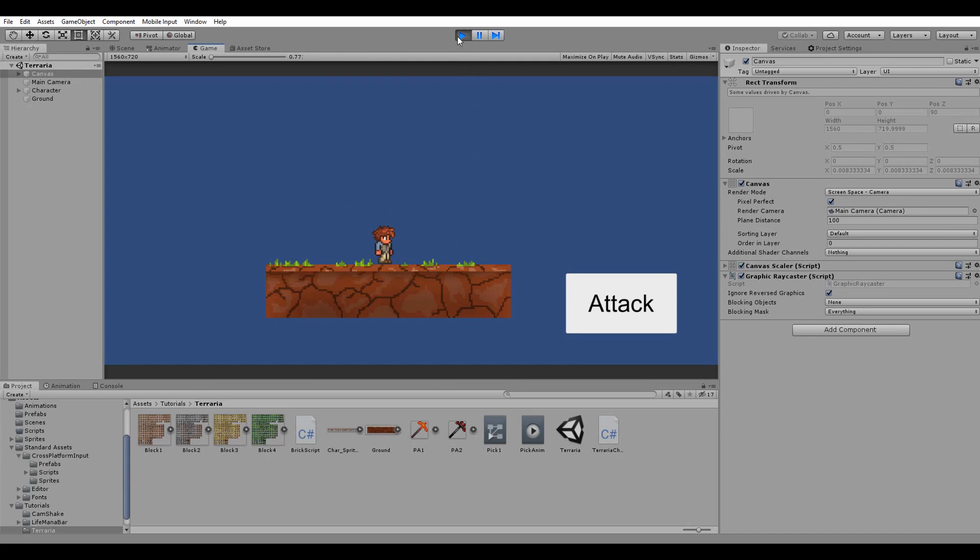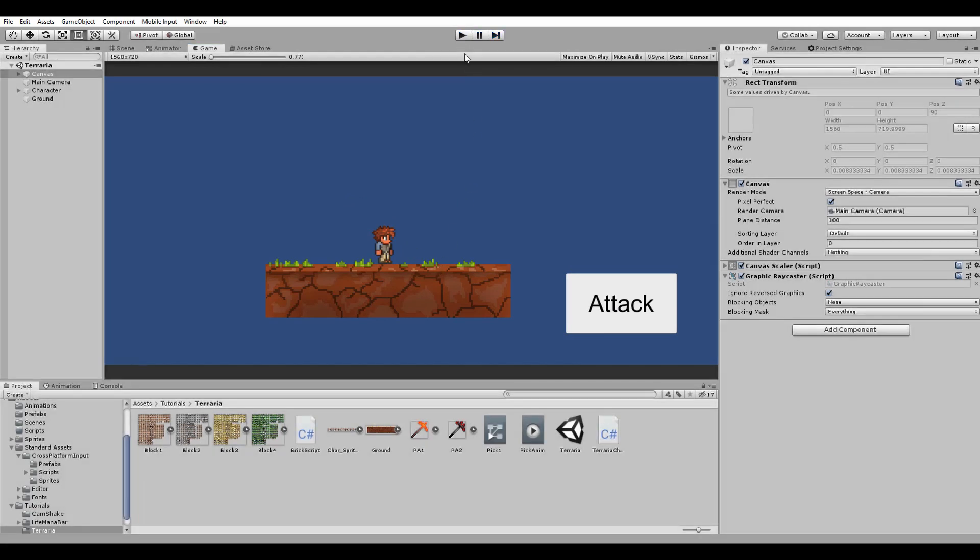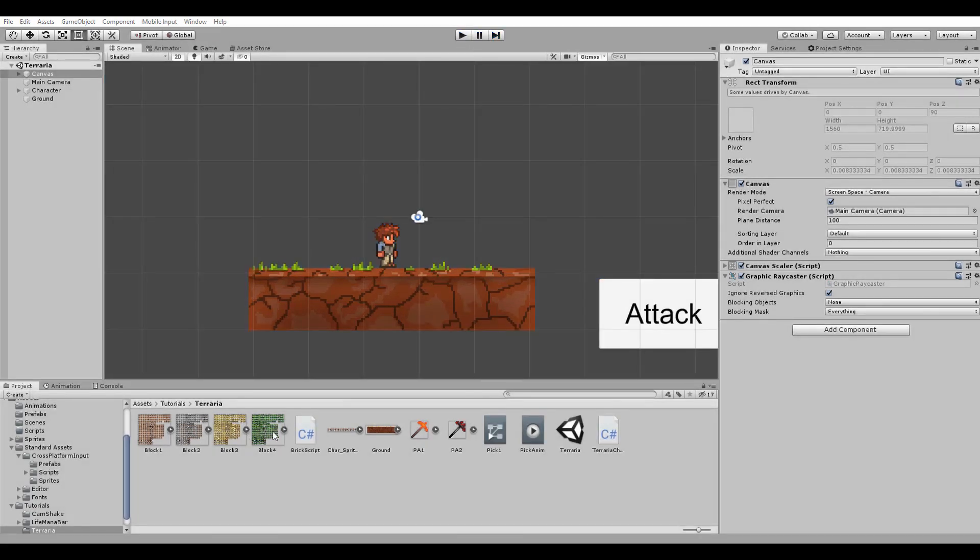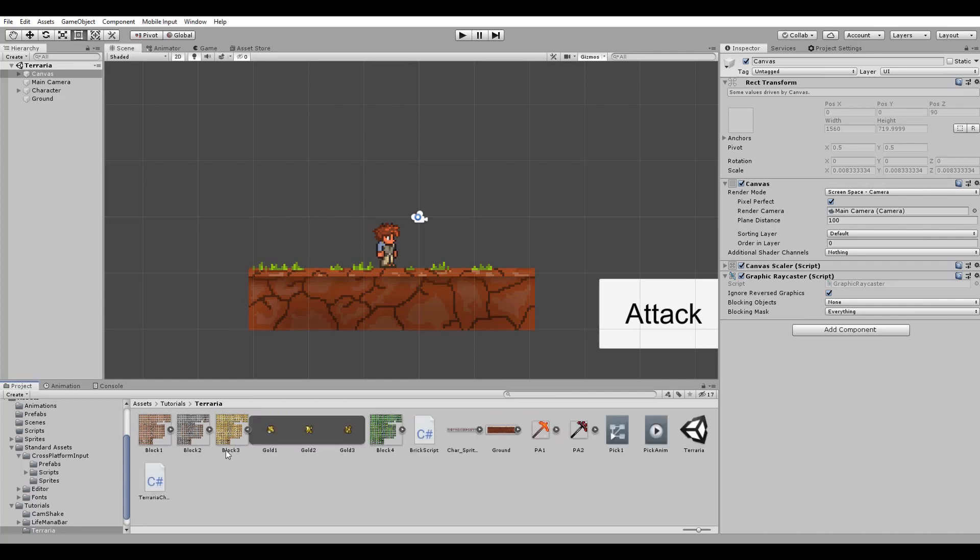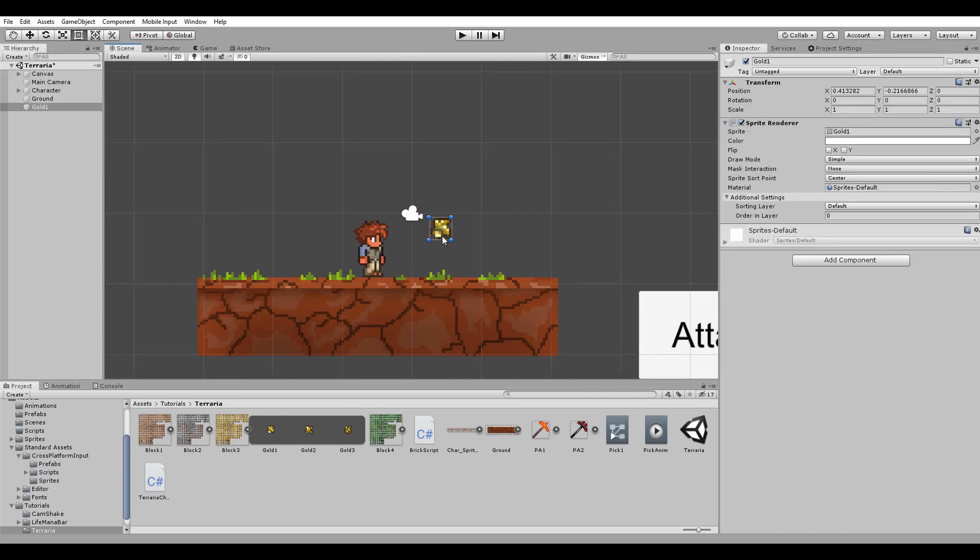The first block we're going to mine will be the golden one and consists of three different sprites. Our goal here is to hit the block and change its appearance based on the sprite sheet.